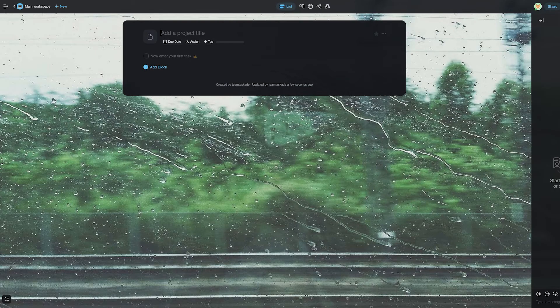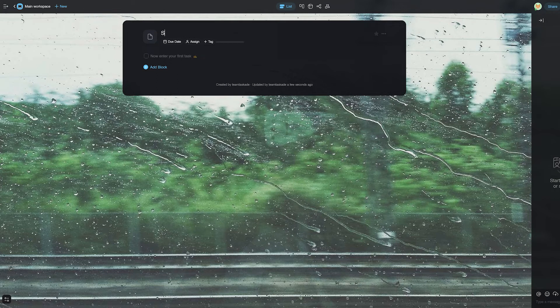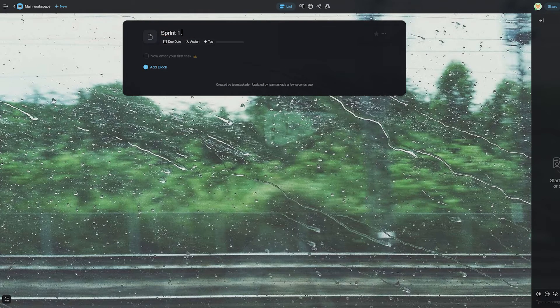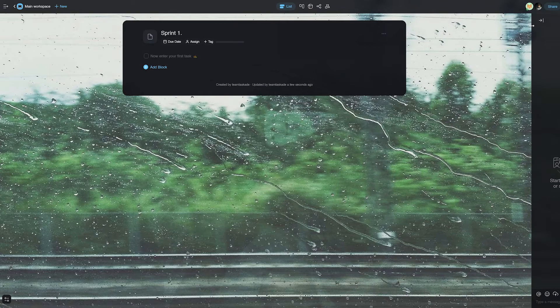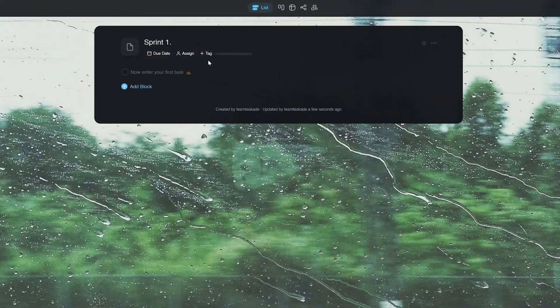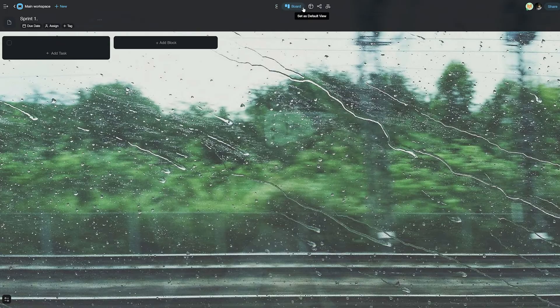Now, to practice Scrum, to manage a sprint in Taskade, here's what you need to do. First off, we'll create a new project and let's call it Sprint 1. We'll be changing the view to the board view since it will help us categorize better.